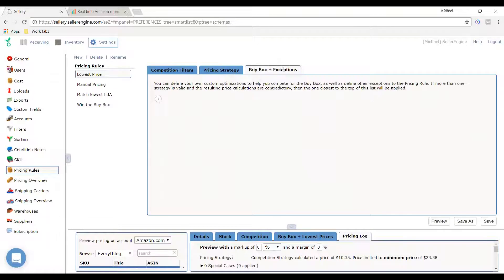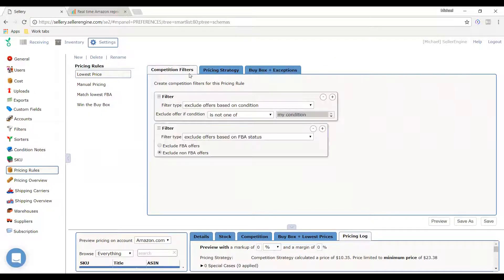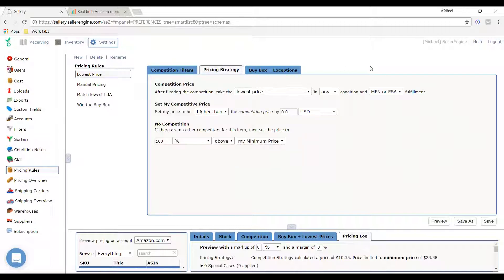The buy box plus exceptions tab is an additional step. After deciding who not to price against and how to set price with whoever's left, there are usually exceptions. Sellers often say: I like to match the lowest FBA seller — except if it's Amazon. If it's Amazon, I want to set my price a bit lower. Or if the lowest price isn't the buy box price, I don't want to chase that lowest price because it'll kill my profits. That's where buy box exceptions come in.